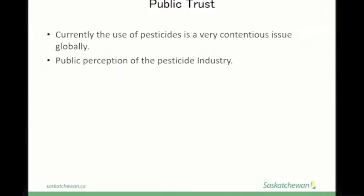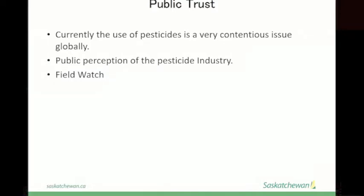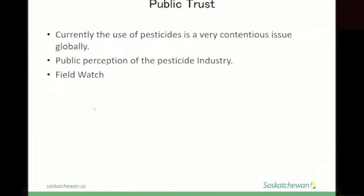We can help public perception by how we deal with and explain things to people who don't understand what we're doing. Also, the Field Watch program is available — the Government of Saskatchewan has purchased a license for this program. It marks sensitive areas to pesticides, so you can sign up and see if there are organic crops, bee hives, or other sensitive crops around where you are. That's about it for my presentation today. Are there any questions?